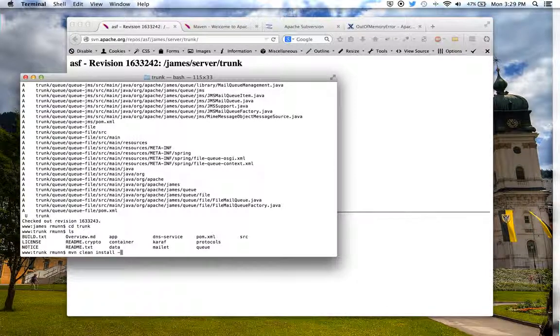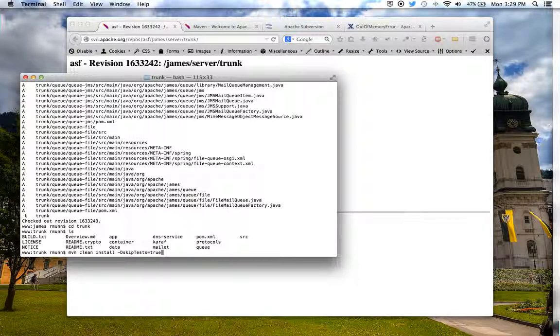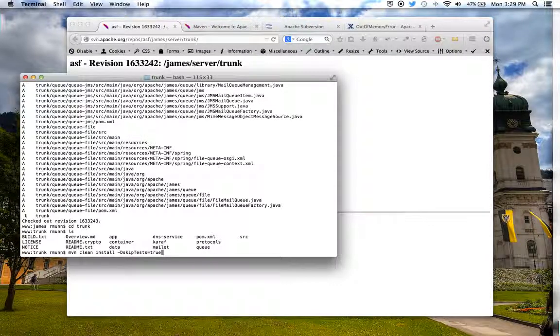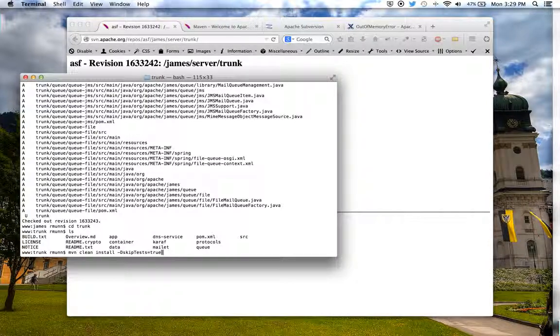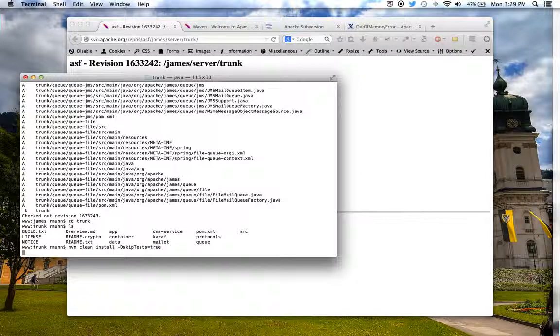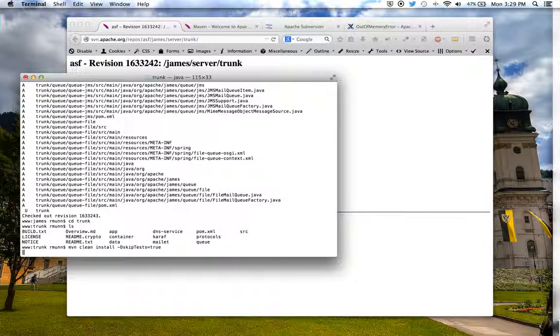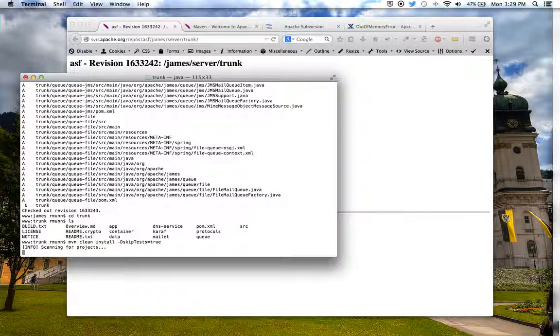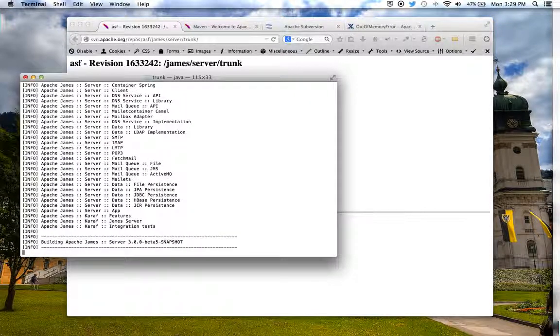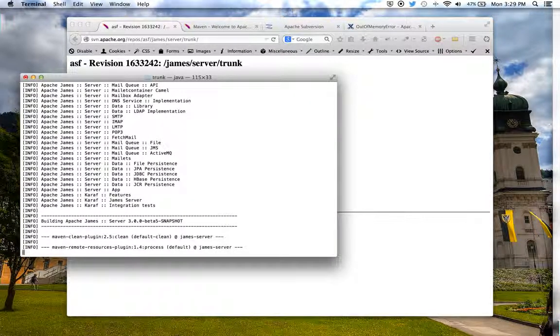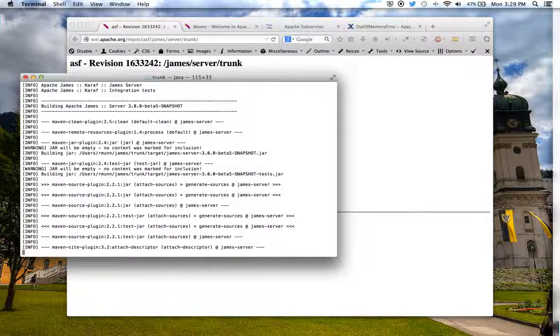We're also going to run skip test equals true in order to skip the test and do a faster build. So, we'll let that run. We'll see a lot of output here.